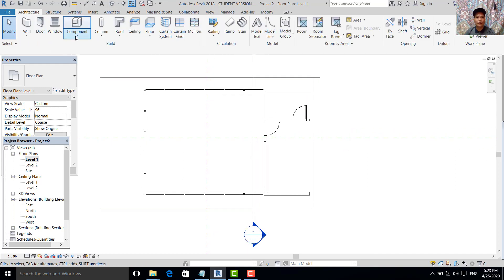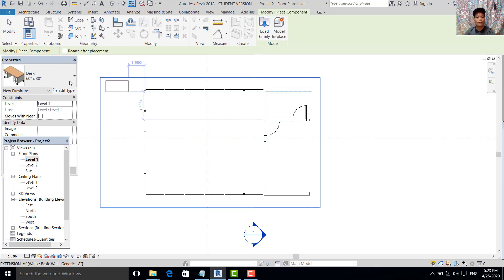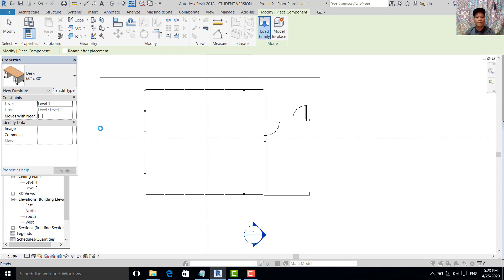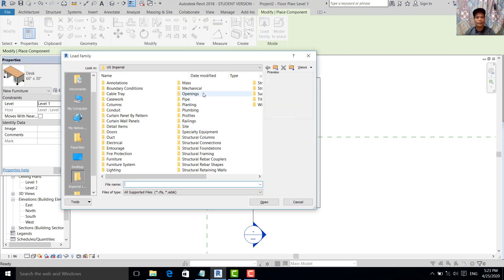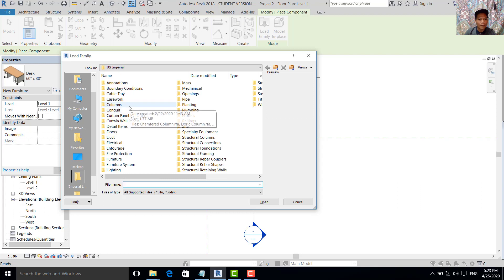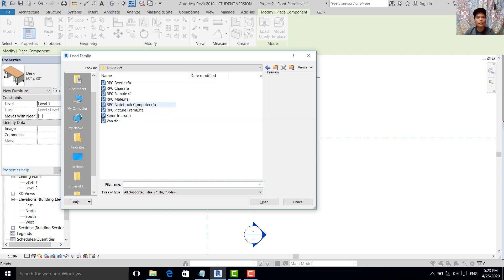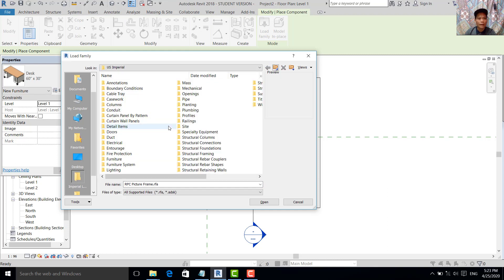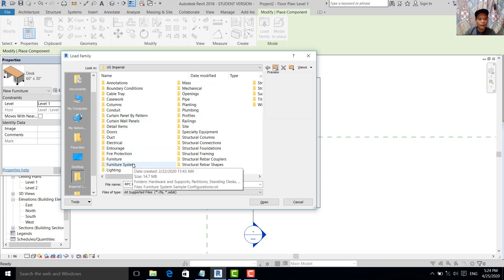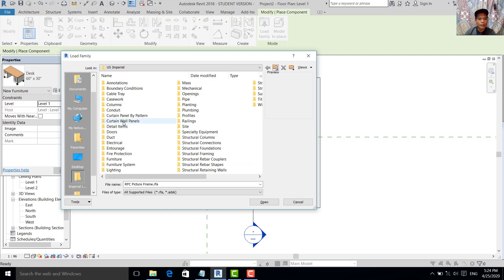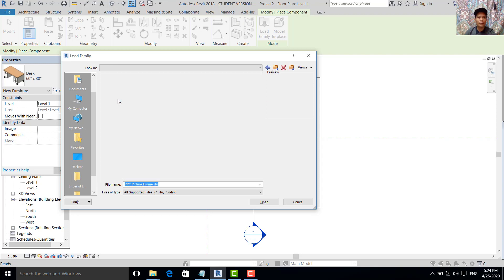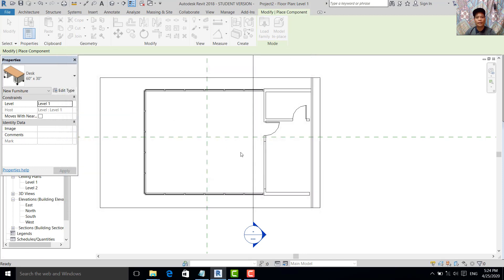What we do now: go to Architectural, Place Component. Load — we put the table inside the cafe. Here is Entourage — we need Tables. Sorry — Furniture, Tables. Hit this one, okay.